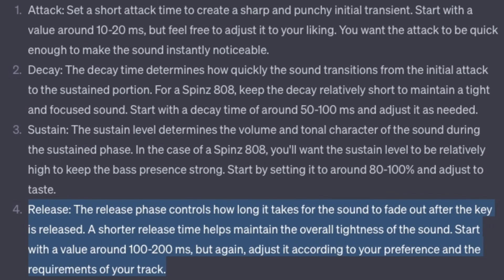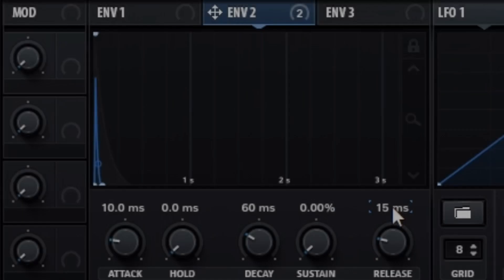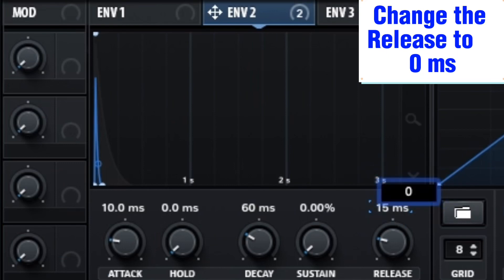Release: the release phase controls how long it takes for the sound to fade out after the key is released. A shorter release time helps maintain the overall tightness of the sound. Start with a value around 100 to 200 milliseconds, but adjust it according to your preference and the requirements of your track. Change the release to 0 milliseconds.